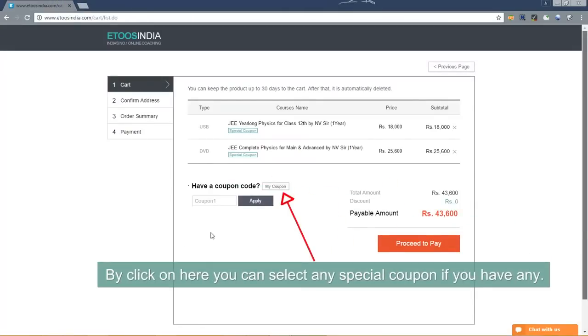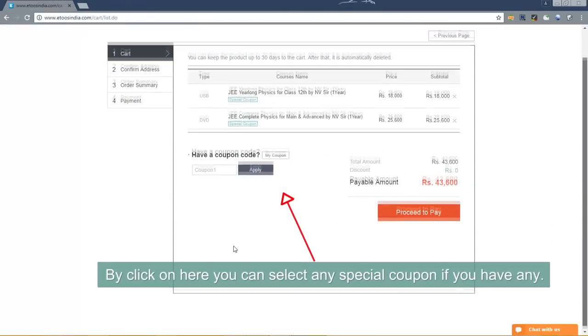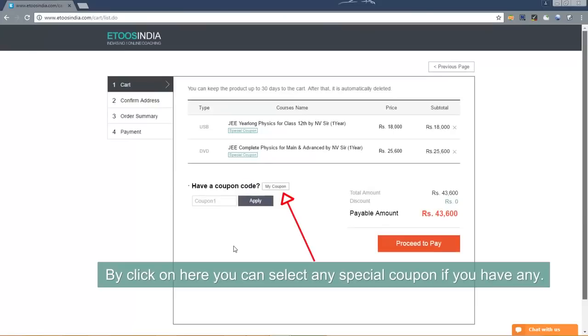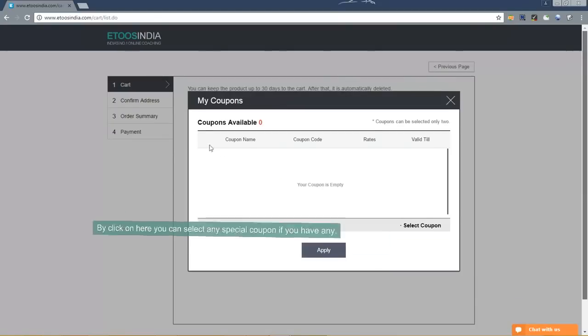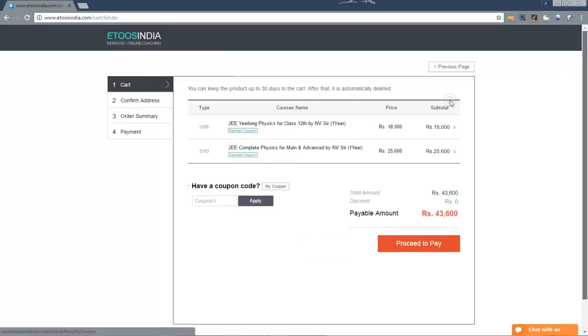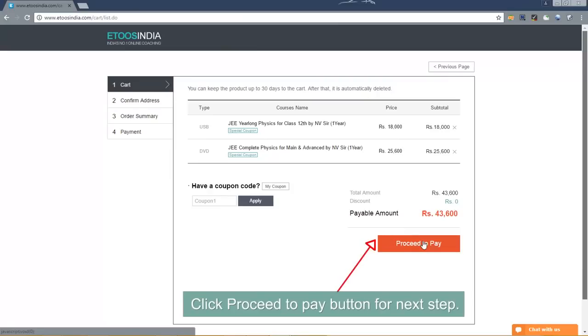By clicking here you can select any special coupon if you have any. Click proceed to pay button for next step.